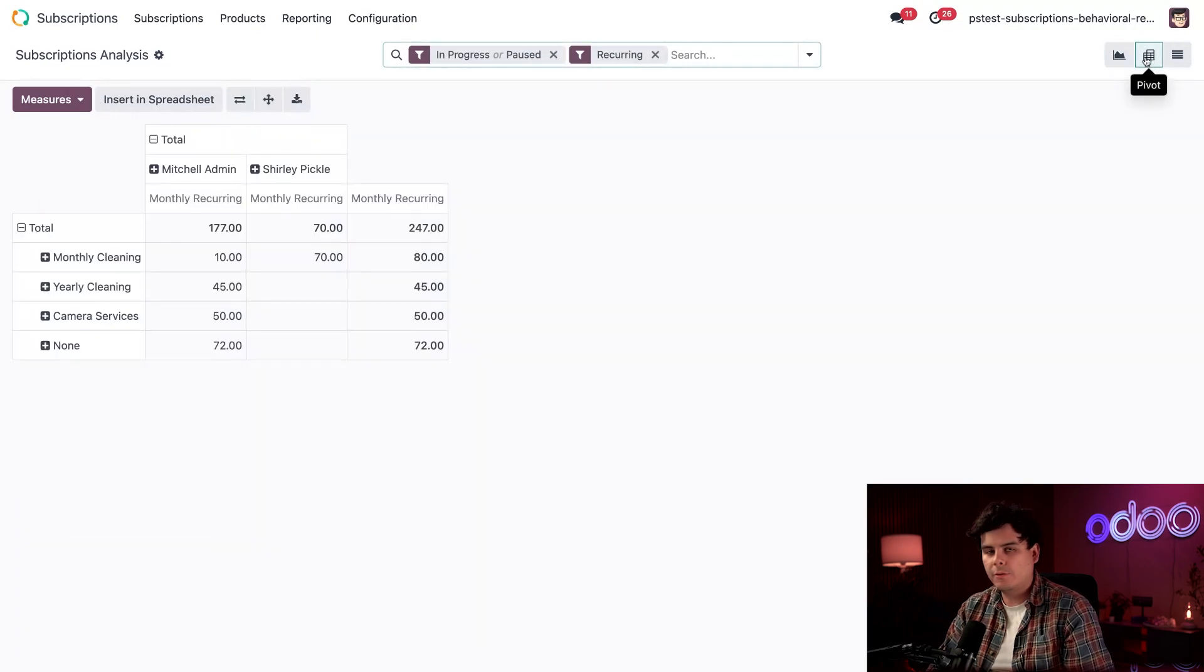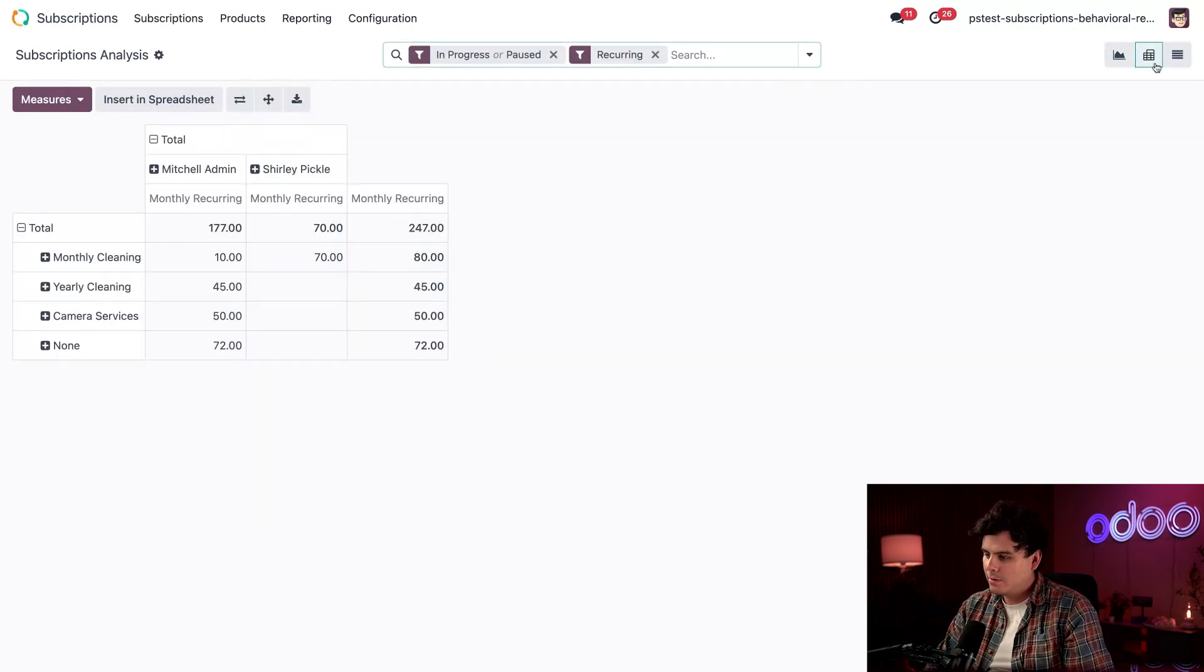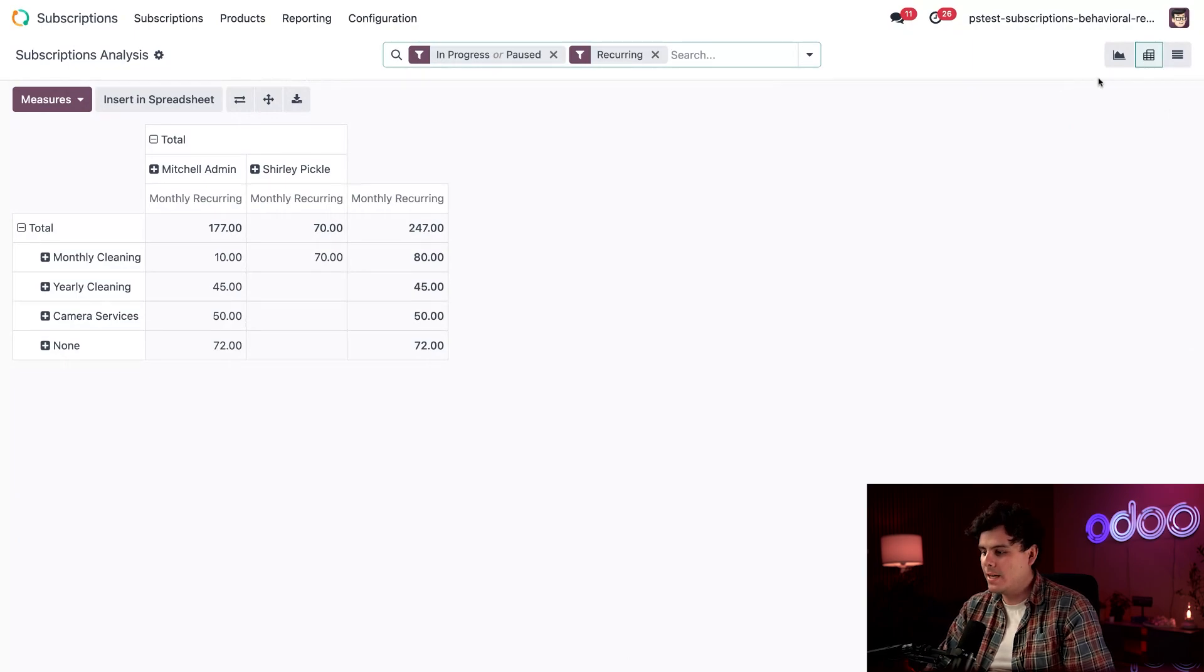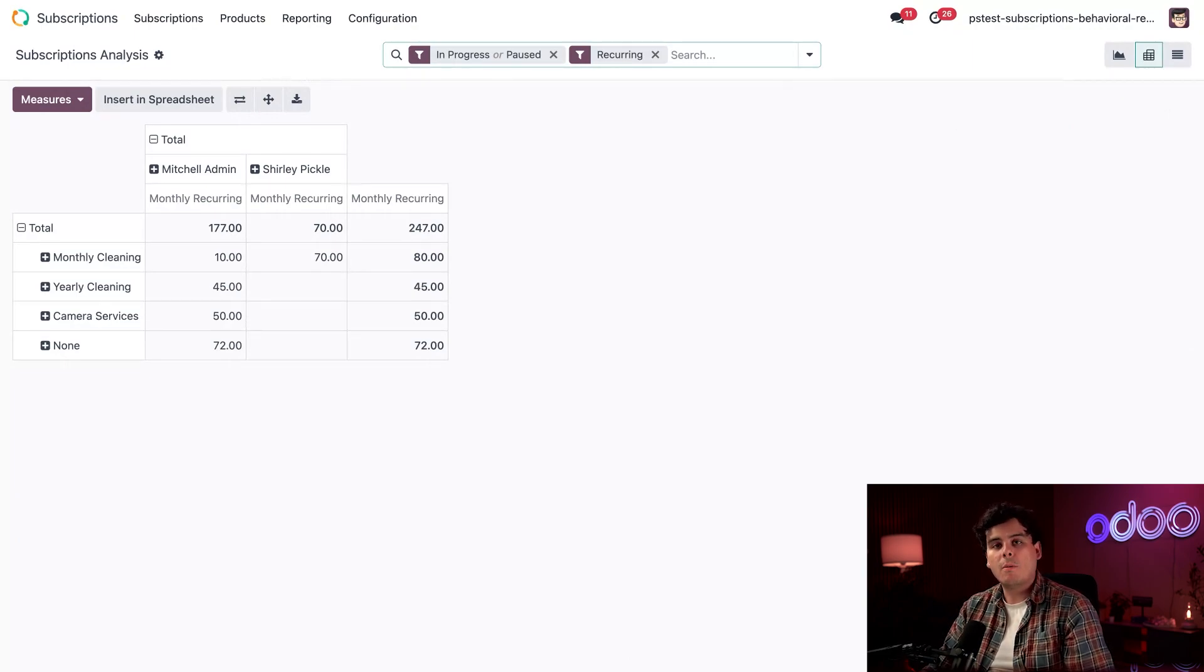We're going to select in the top right our little chart icon. Well, more of a table actually, and this gives us a pivot table, which also has more detailed breakdowns of all of our data.